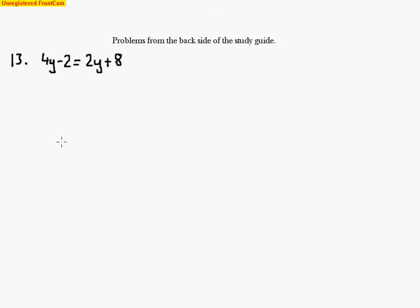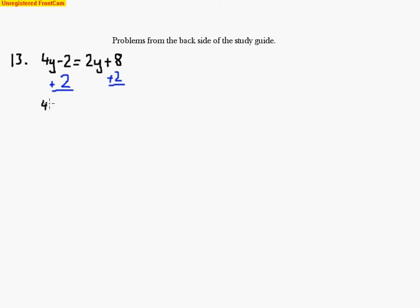On this problem we want to do opposite operations to isolate the variable. So I'm going to take this negative 2 and add it to both sides of this equation. When I do that I'm now left with the constants only on the right side. So I've got 4y equals 2y plus 10.